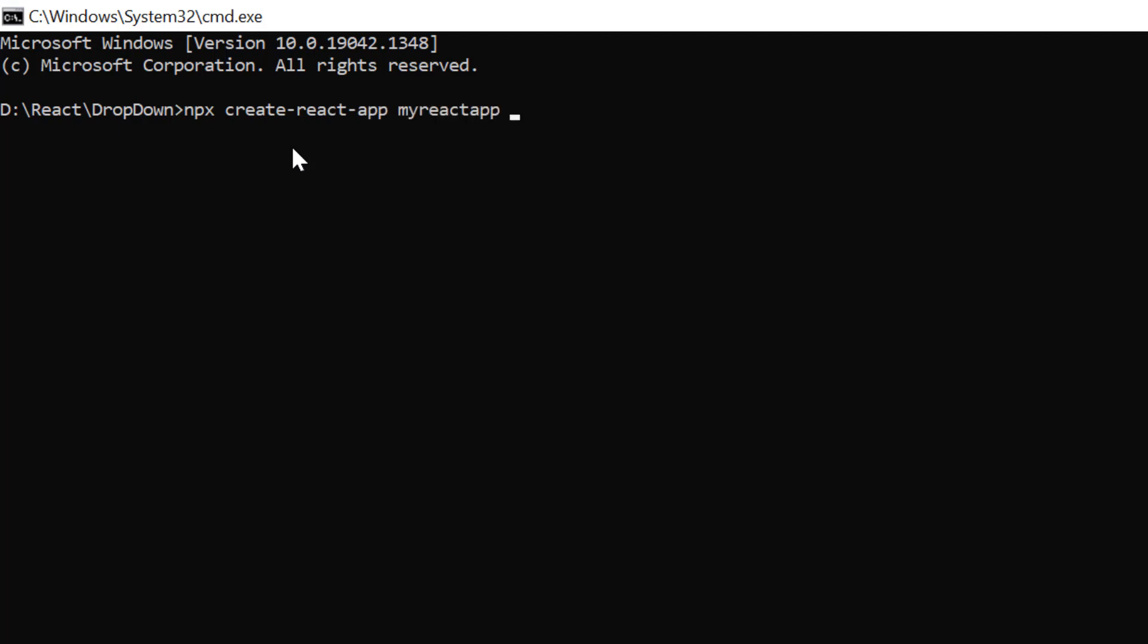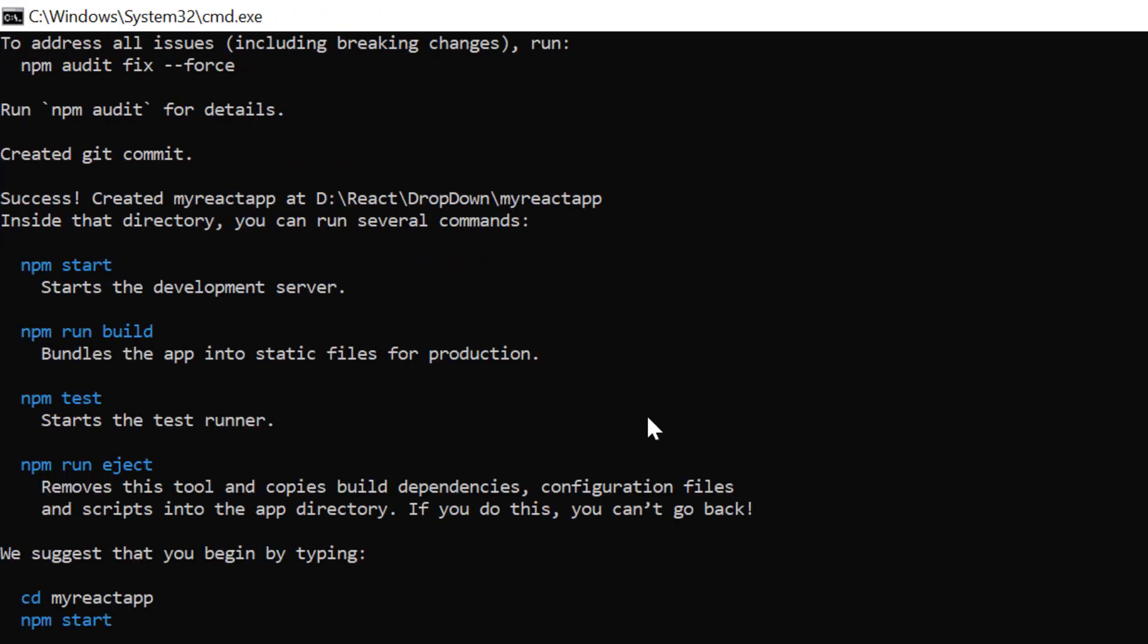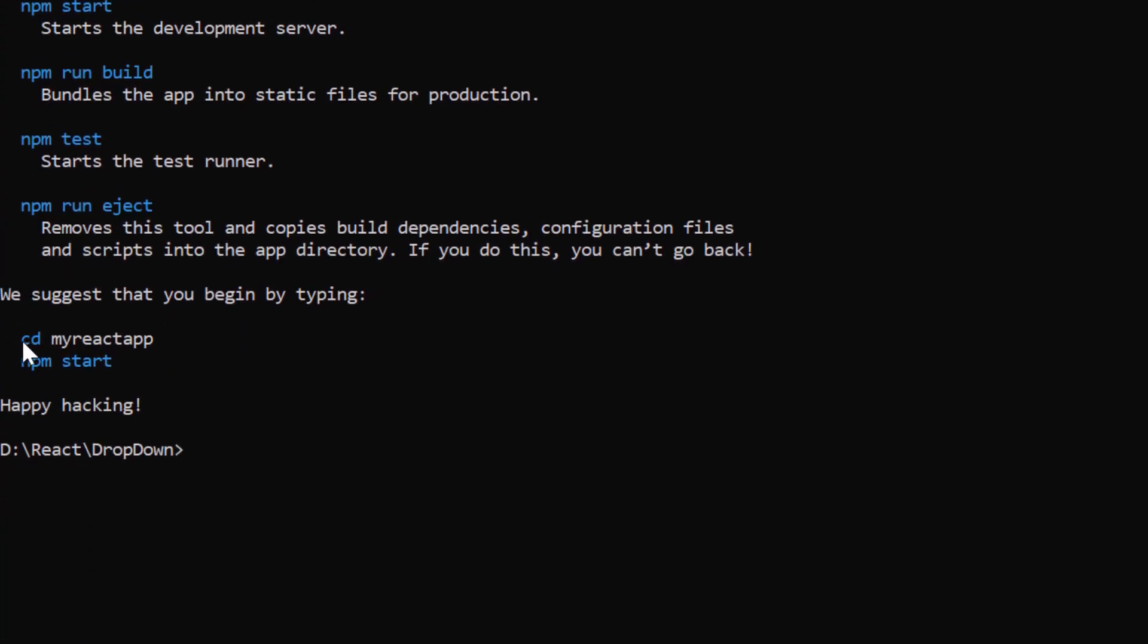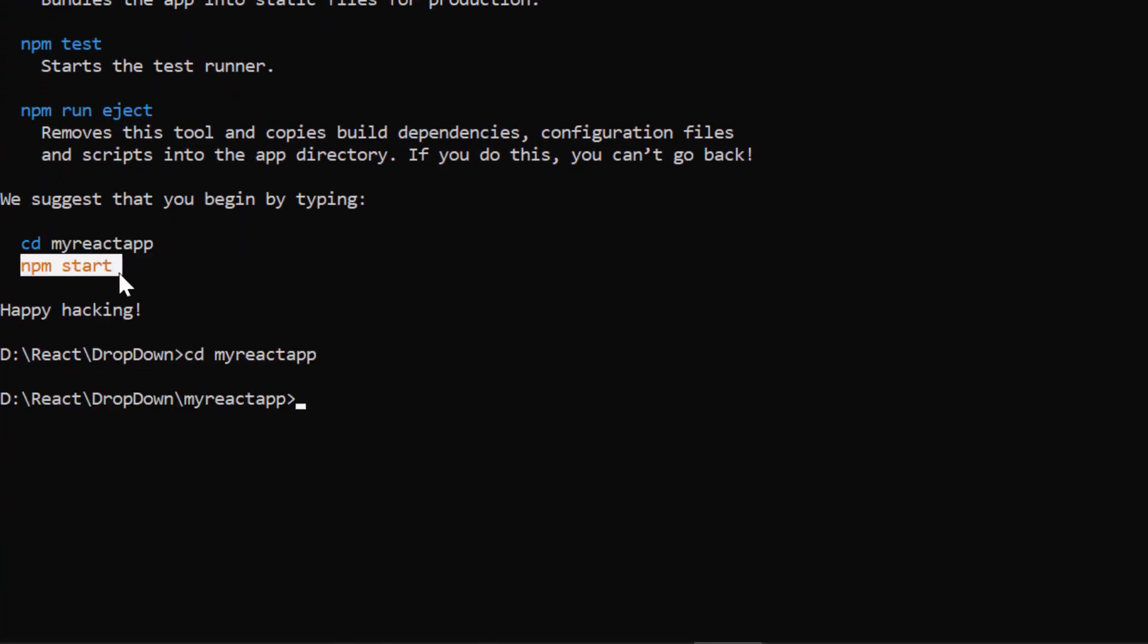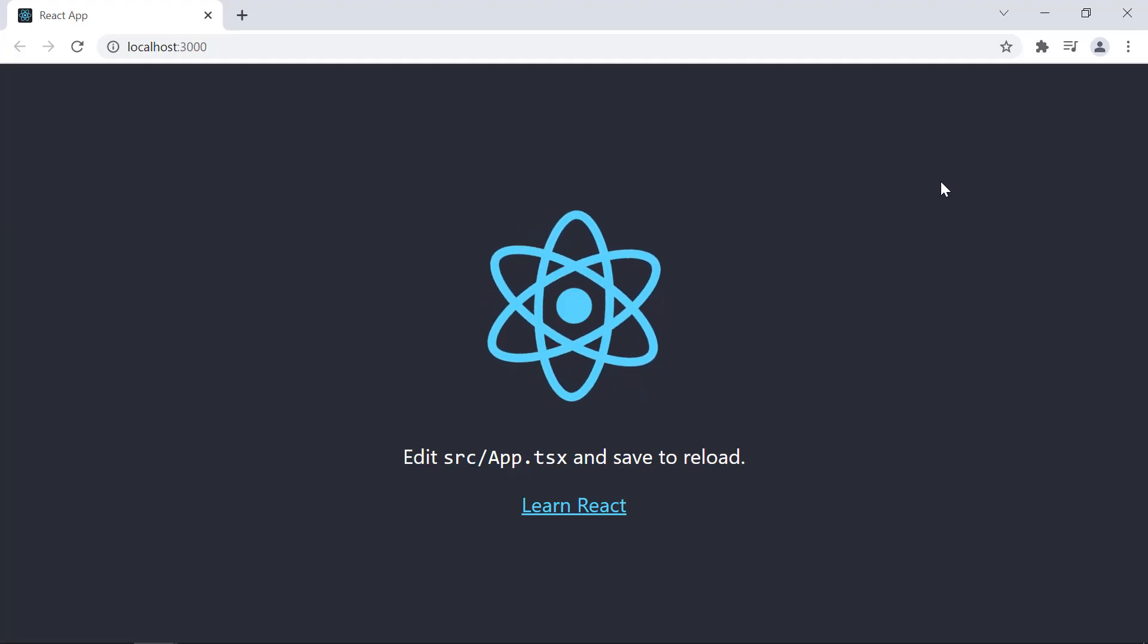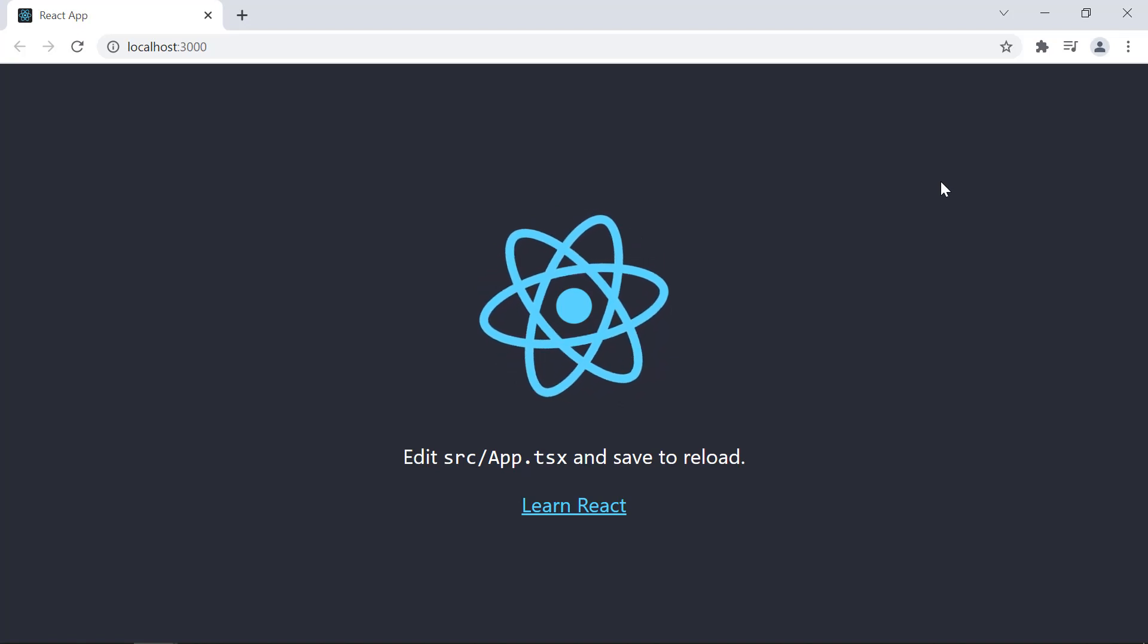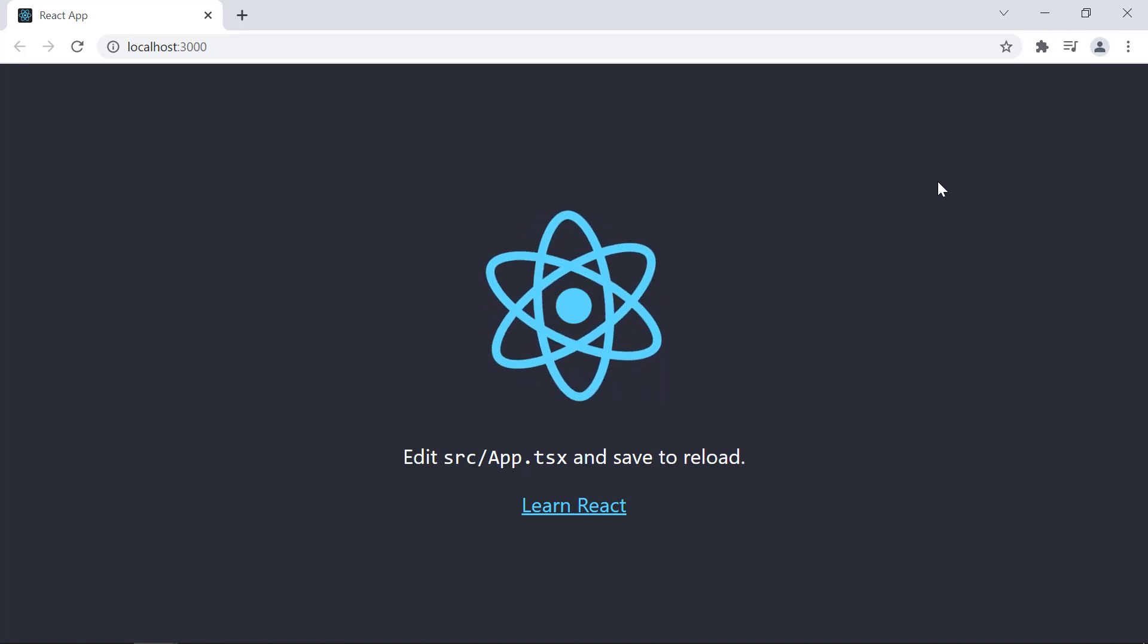I set the script version to template typescript. Next, navigate to the desired location and run this example using the npm start command. Now I can edit the app.tsx page to show the dropdown list.